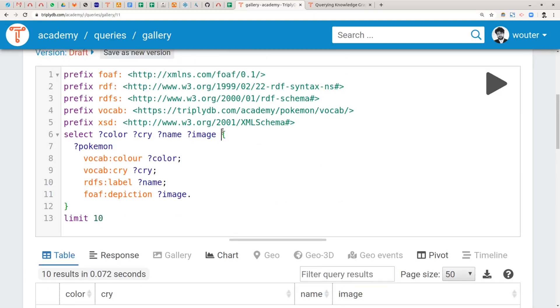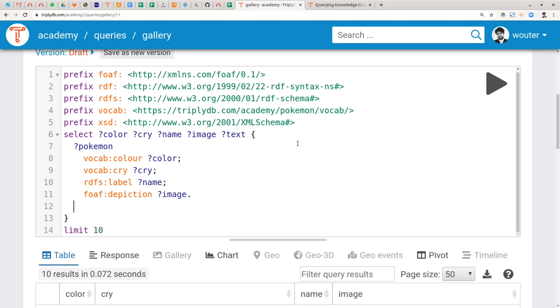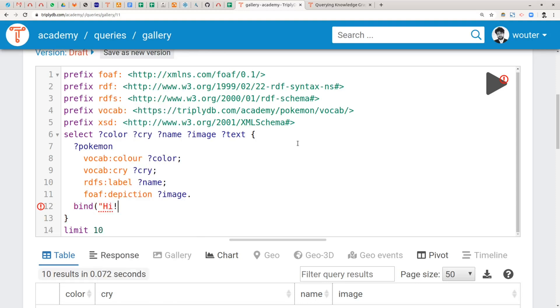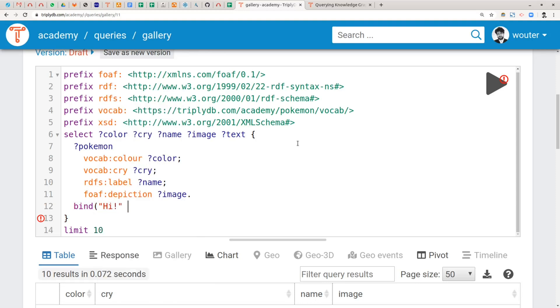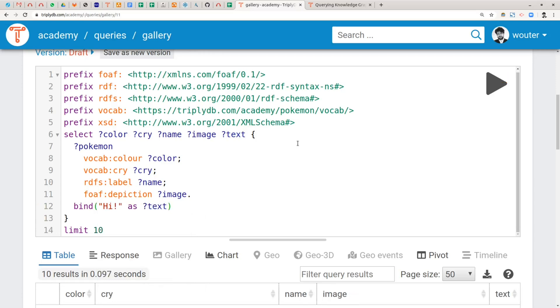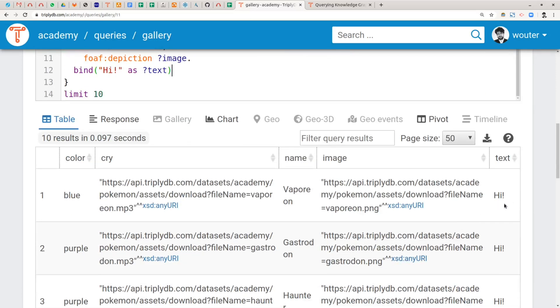Now if we want to add some additional text here, we already saw this in an earlier episode, episode 4, where we introduced specifying additional bindings. Take a look at episode 4 if you are not yet familiar with the bind keyword. And with the bind we can introduce an arbitrary string, for instance the greeting high, and we can bind it to a variable text like that. And then it appears in the tabular result.